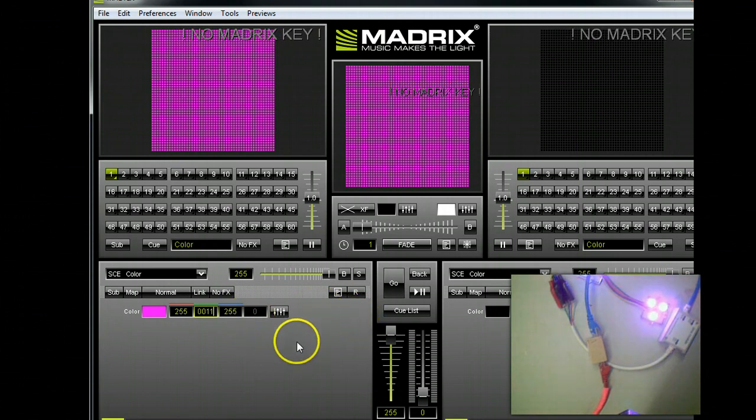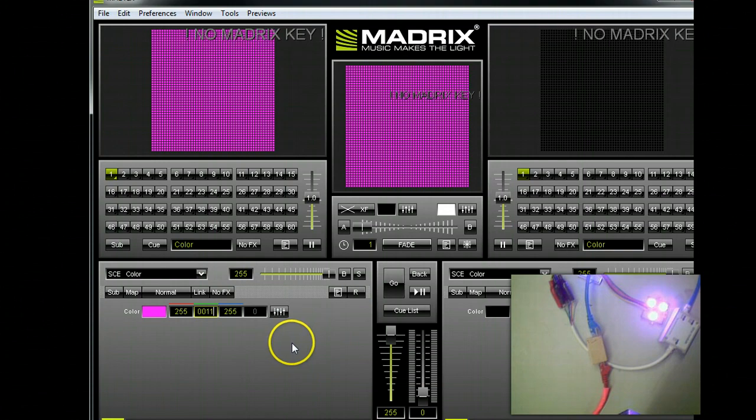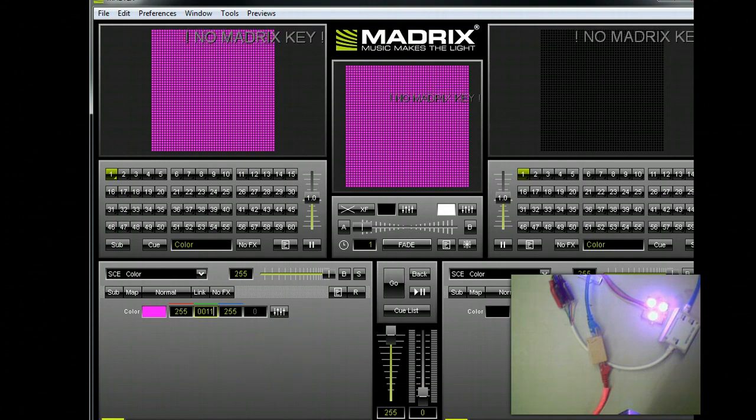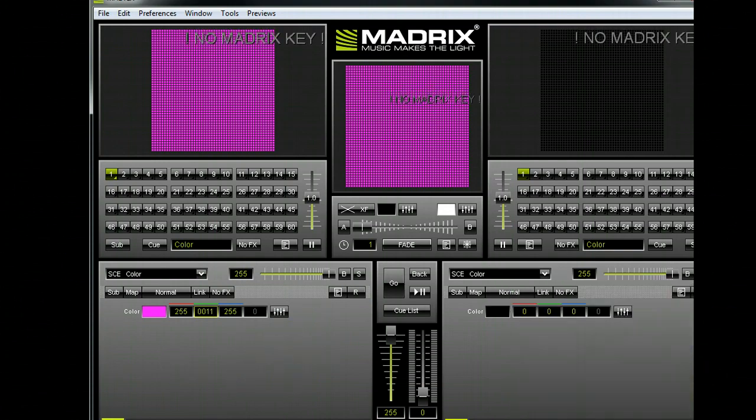That's how you configure Madrix for use with the Actidongle from Holiday Coro. Thank you.